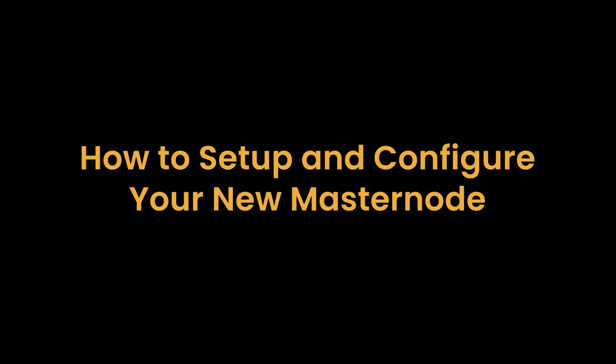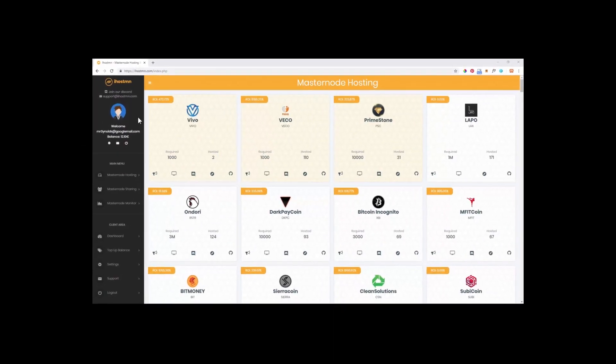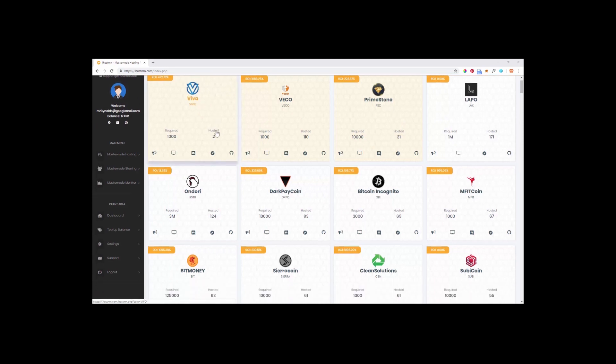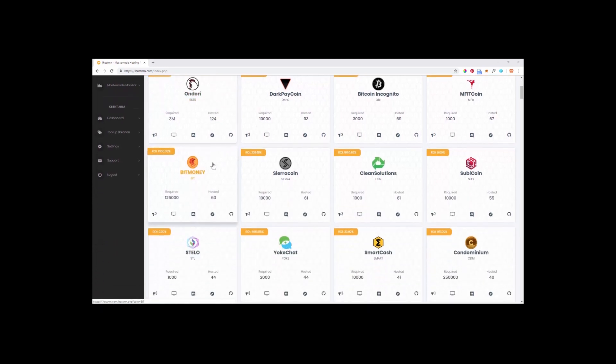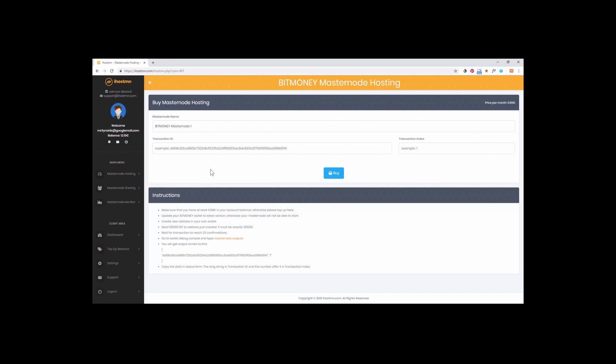How to set up and configure your new masternode. In this next section of the video I will show you all the steps you need to take to successfully set up a new masternode using the iHostMN platform. From the masternode hosting screen select the masternode you wish to set up. In this instance I will select BitMoney. You will see an option to buy masternode hosting for this particular crypto along with a set of instructions below that must be followed in the correct order to avoid any errors.